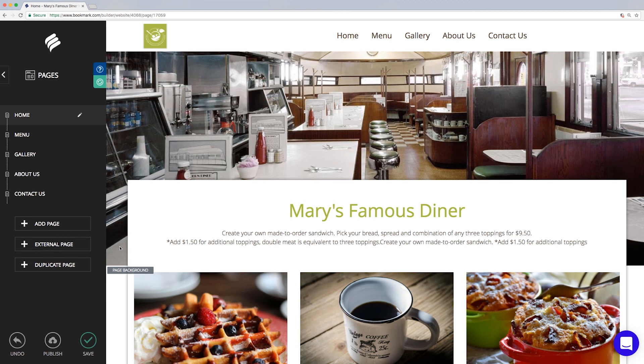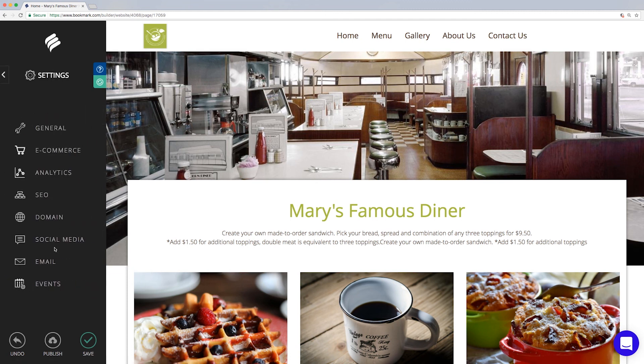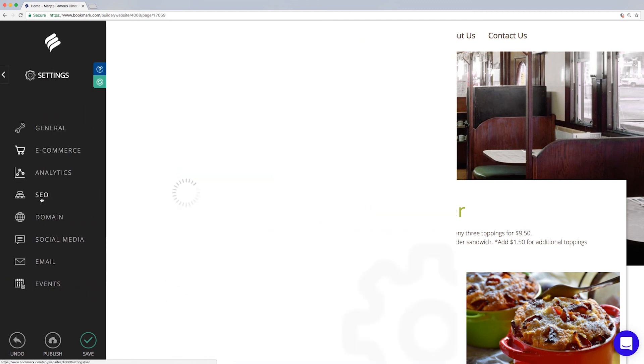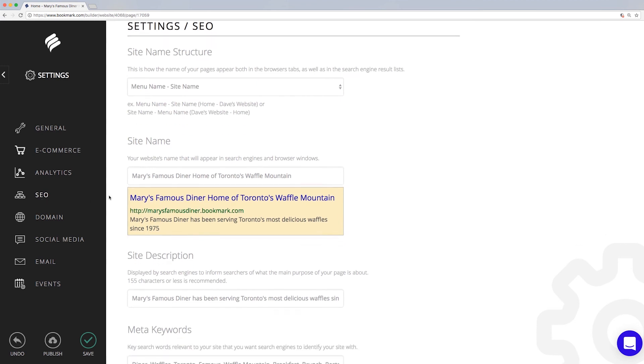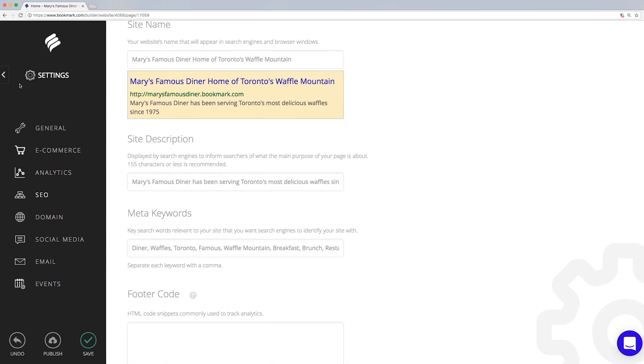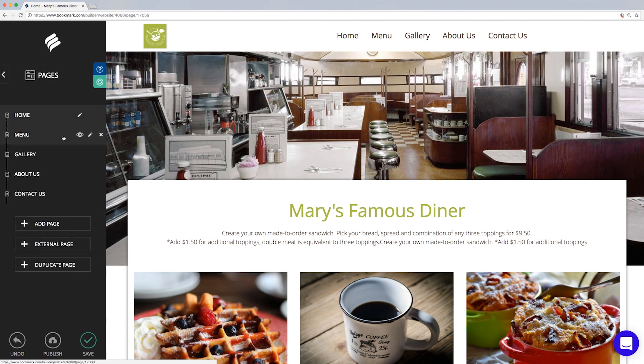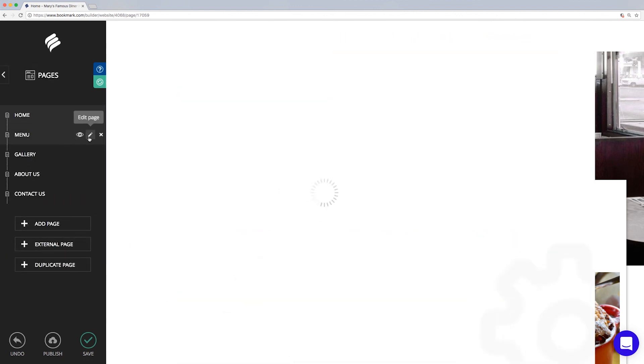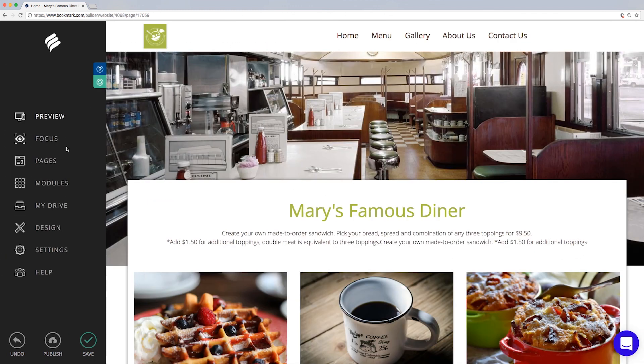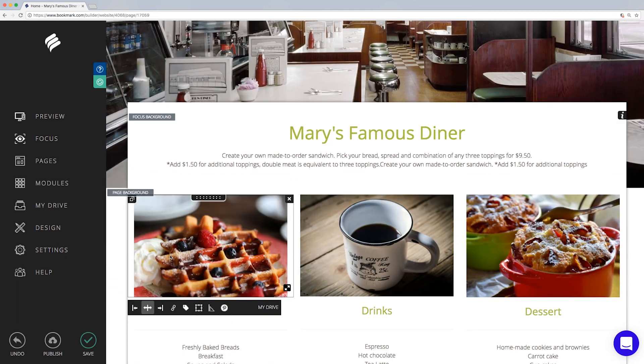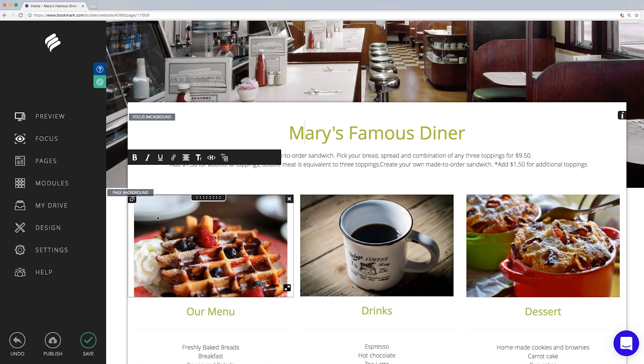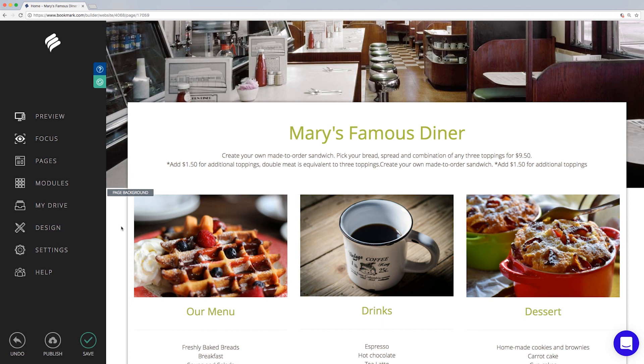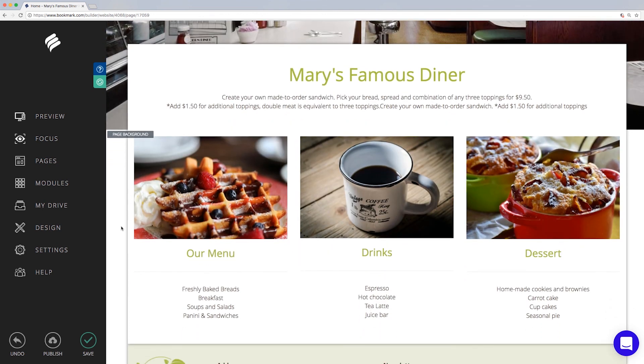Okay! Phew! We covered a lot of information. We looked at global SEO settings such as site name and description, and meta keywords along with page specific settings including menu name and page link. And we also learned how to add alt tags to your images and header tags to distinguish important titles from regular text. Now you are all set to create a search engine friendly website while making your mark with Bookmark.